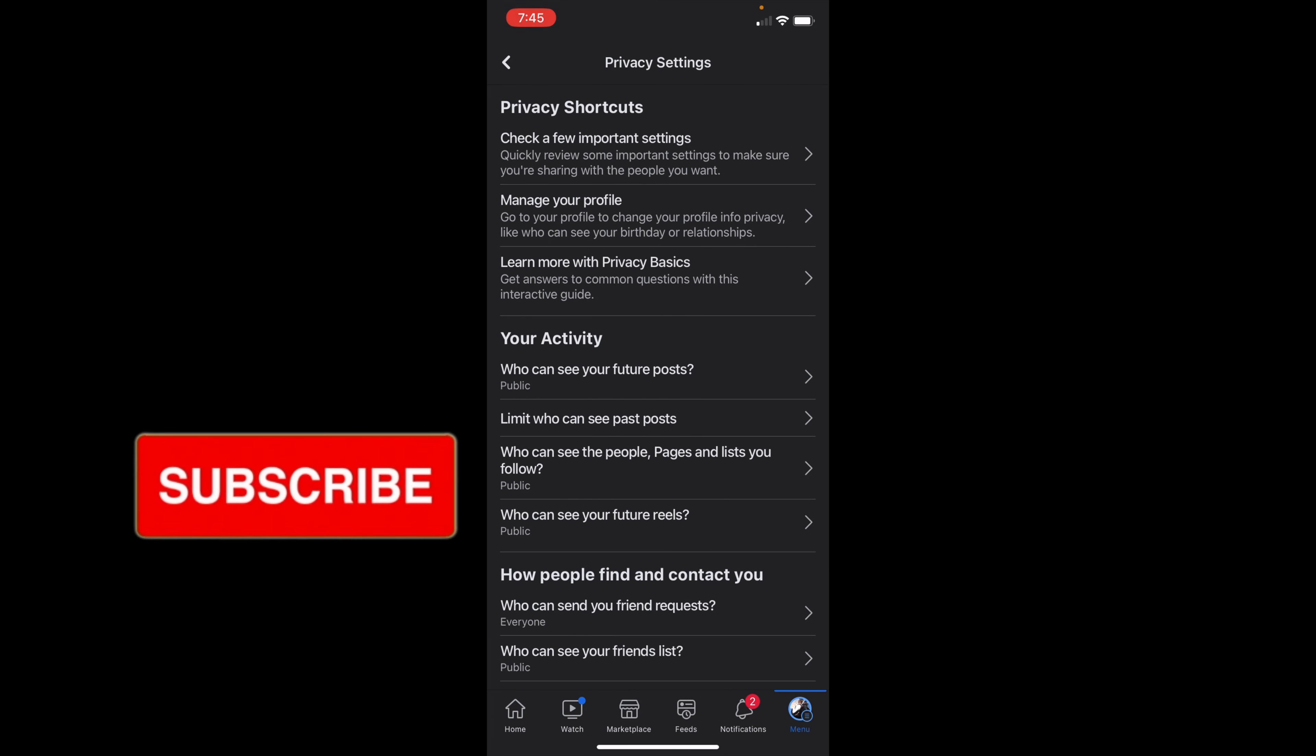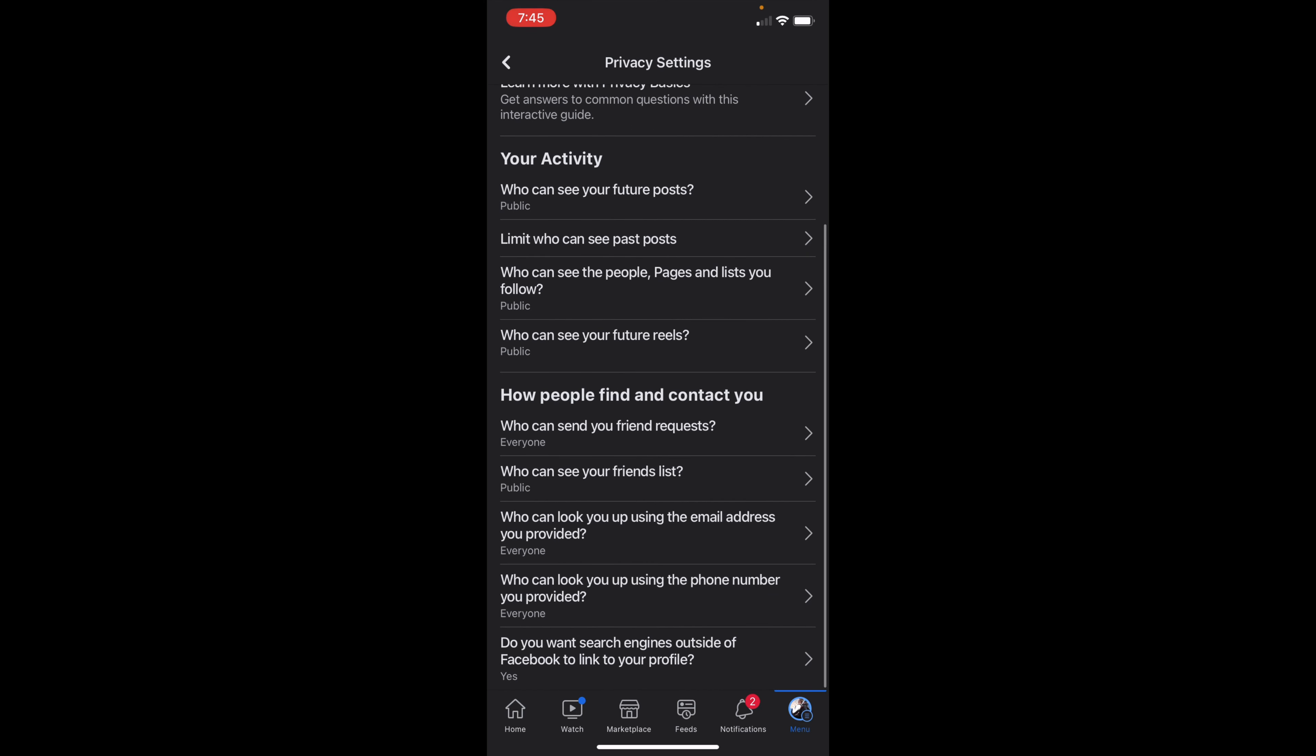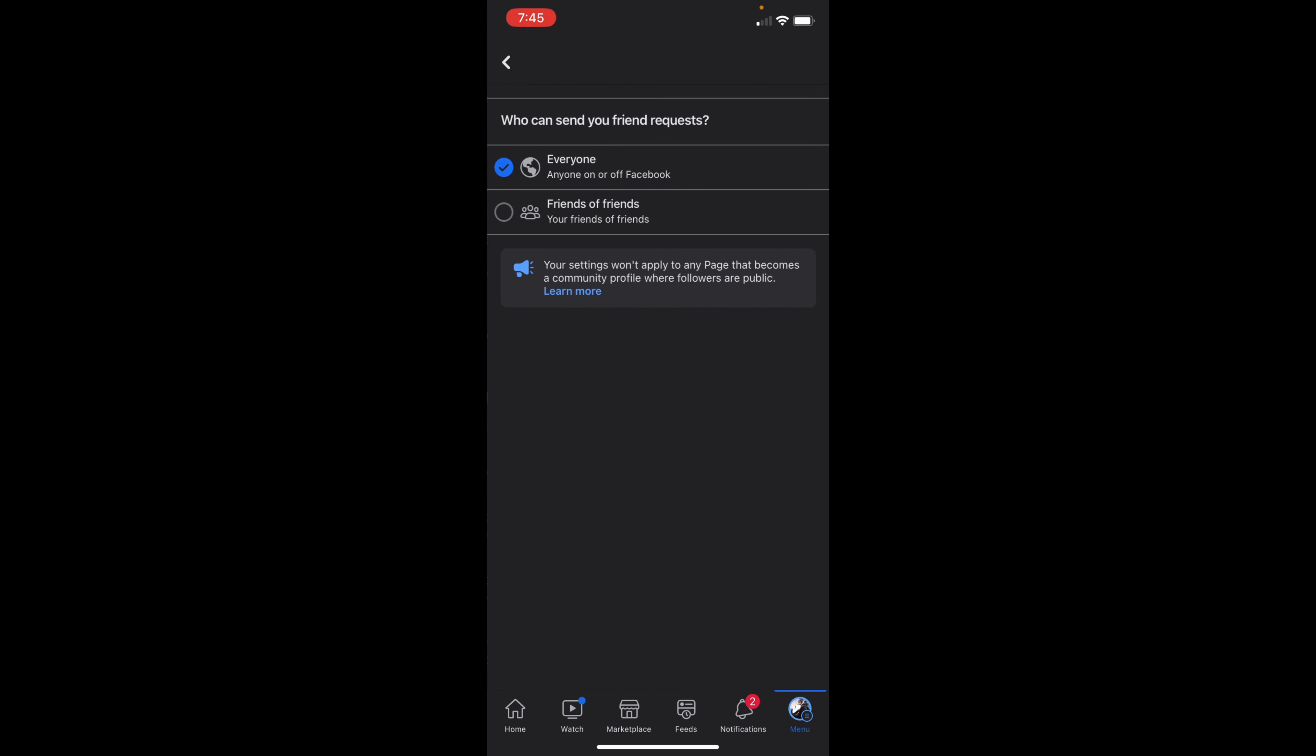And then you'll have to scroll down to how people find and contact you. You want to select who can send you friend request, and make sure that it is on friends of friends and not everyone.